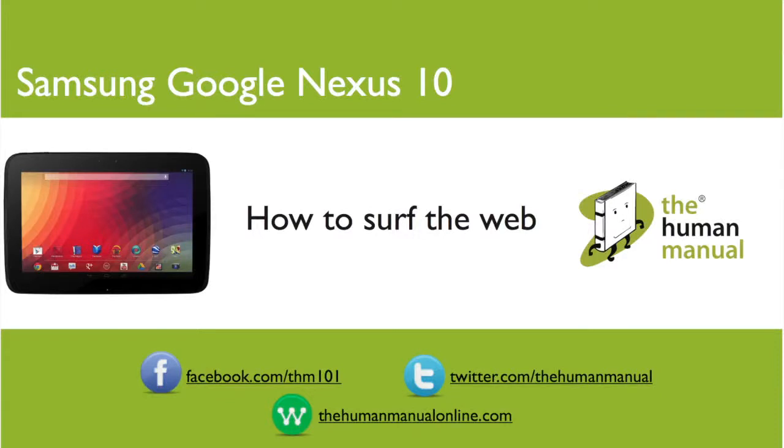Hi, my name is Andrew. I'm a technology expert at the Human Manual. In this tutorial we'll show you how to surf the web using your Samsung Google Nexus 10.